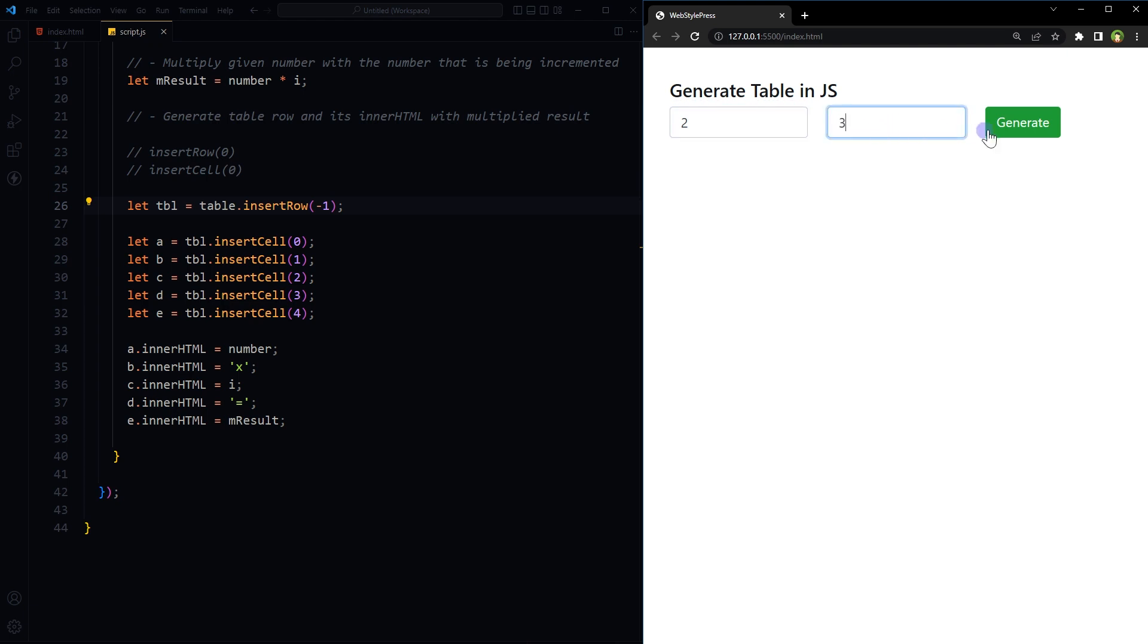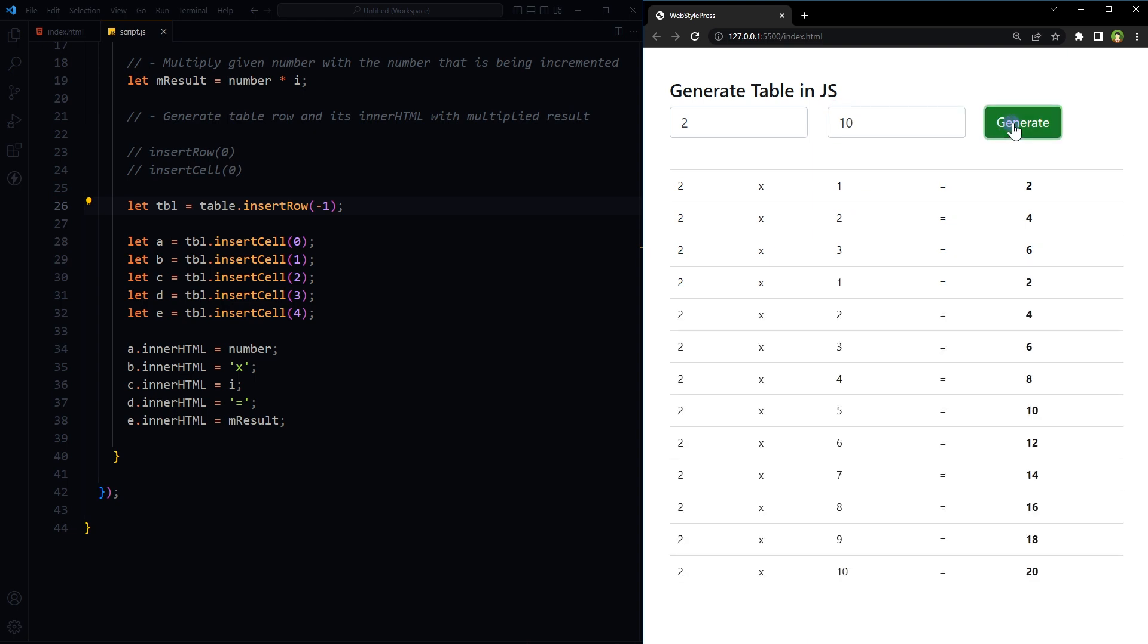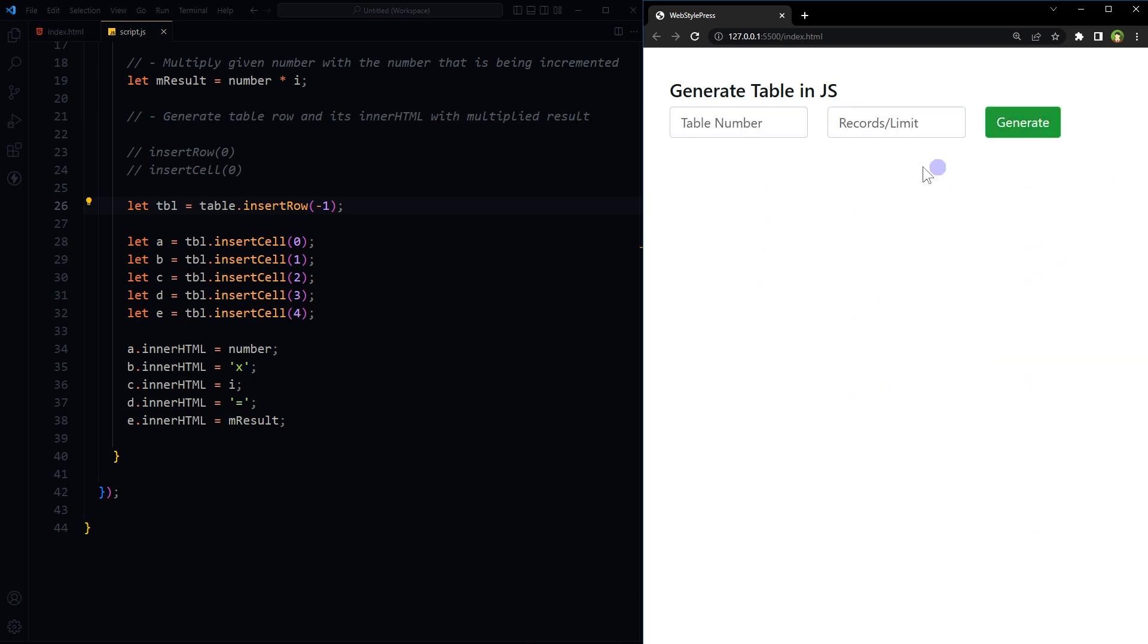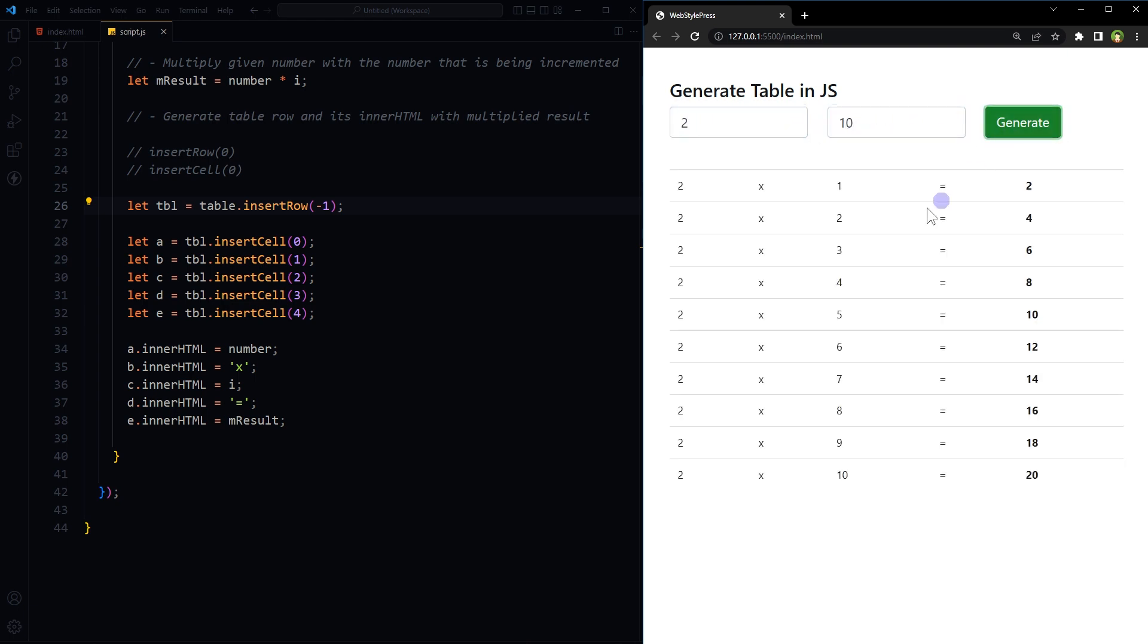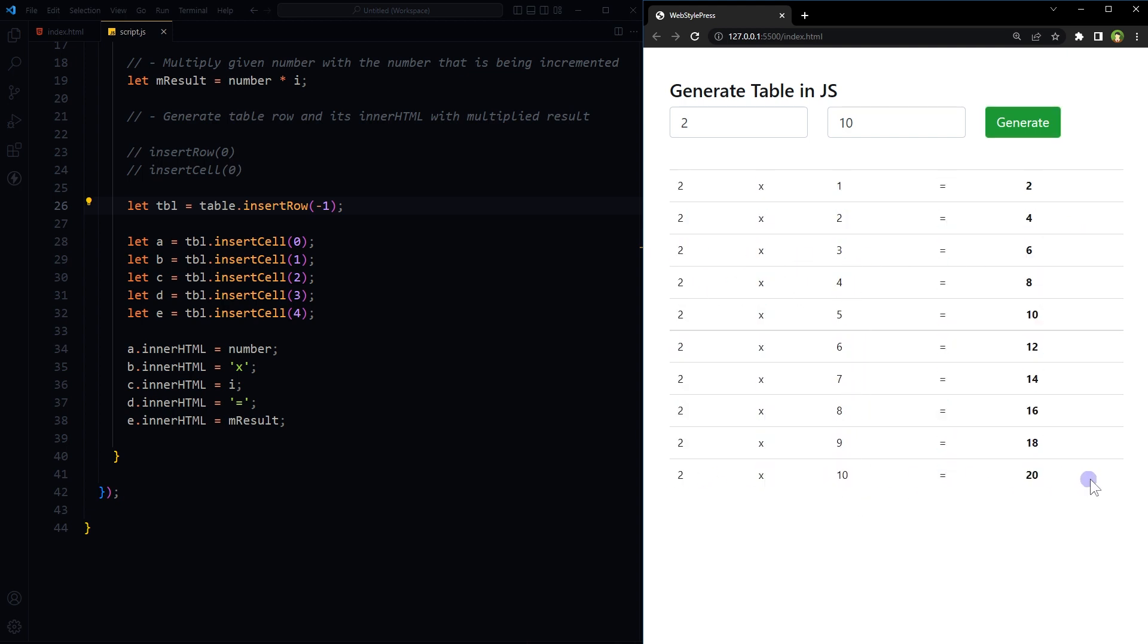Two, three. Now the order is correct. Two ones are two, two twos are four, two threes are six. Two, ten, generate. And you see these are duplicate records. Let's refresh the page. Two, ten, generate. Two ones are two, two twos are four, and two tens are twenty.